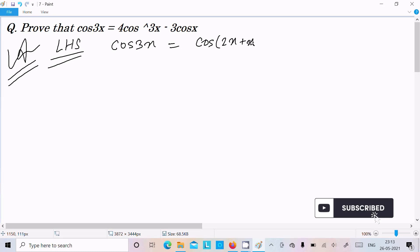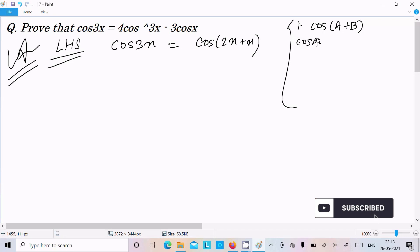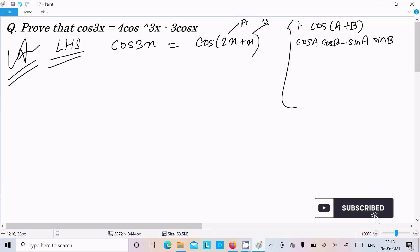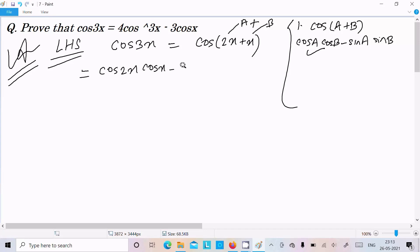We can write cos3x equal to cos(2x plus x). The first important formula required is cos(A+B) equals cosA·cosB minus sinA·sinB. Applying this, we can write cos2x·cosx minus sin2x·sinx.